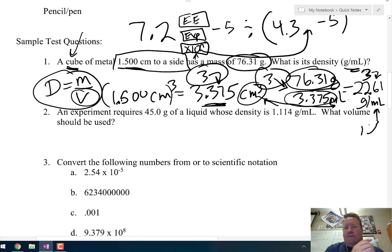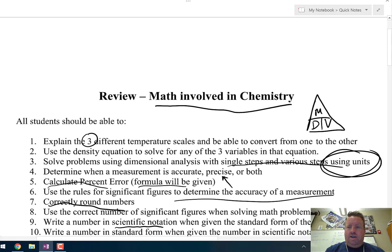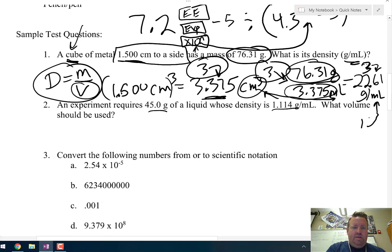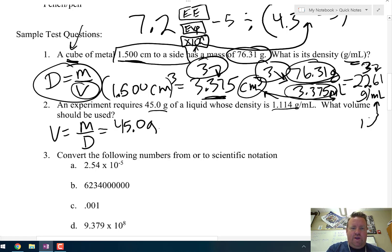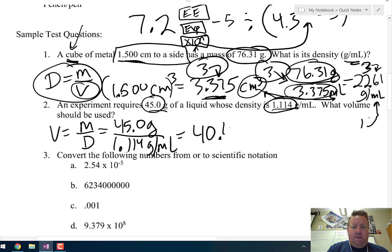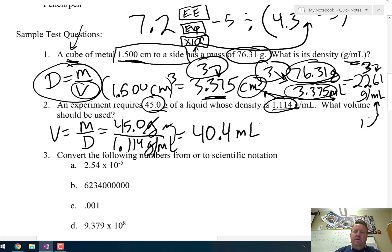Question 2: an experiment requires 45 grams of a liquid whose density is 1.114 grams per milliliter. What volume should be used? Using the density triangle, volume equals mass over density. The mass is 45.0 grams and the density is 1.114 grams per milliliter. Dividing: 45 ÷ 1.114. The mass has three significant figures and the density has four, so my answer has three significant figures. The grams cancel and milliliters come back up top, giving 40.4 milliliters.